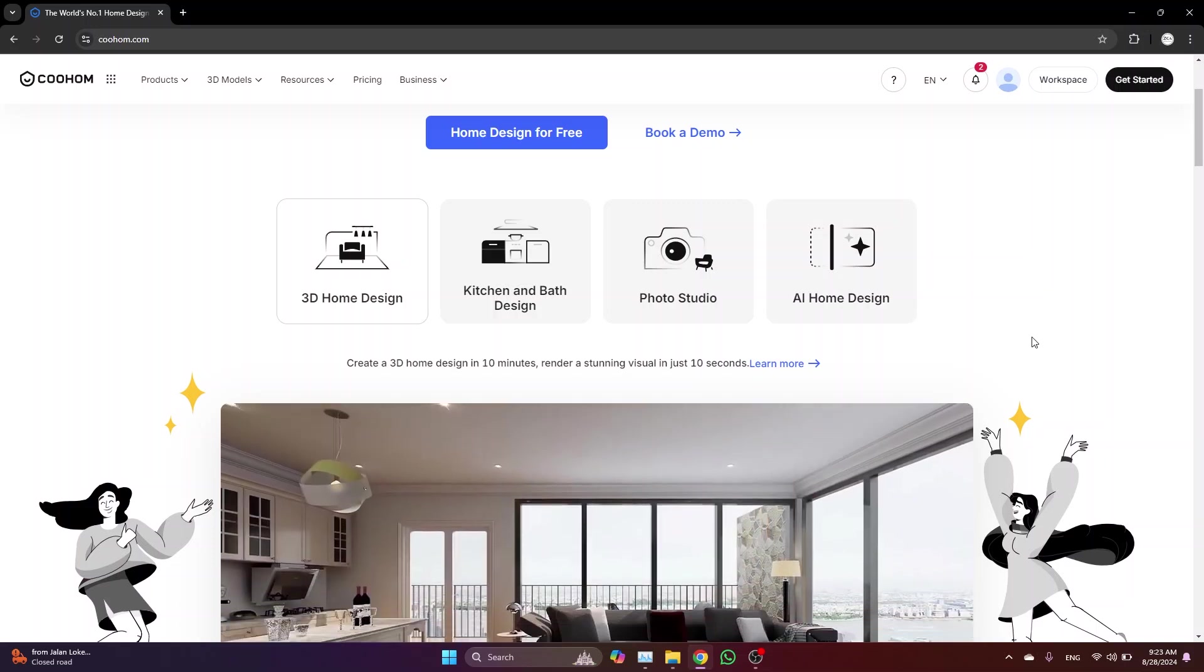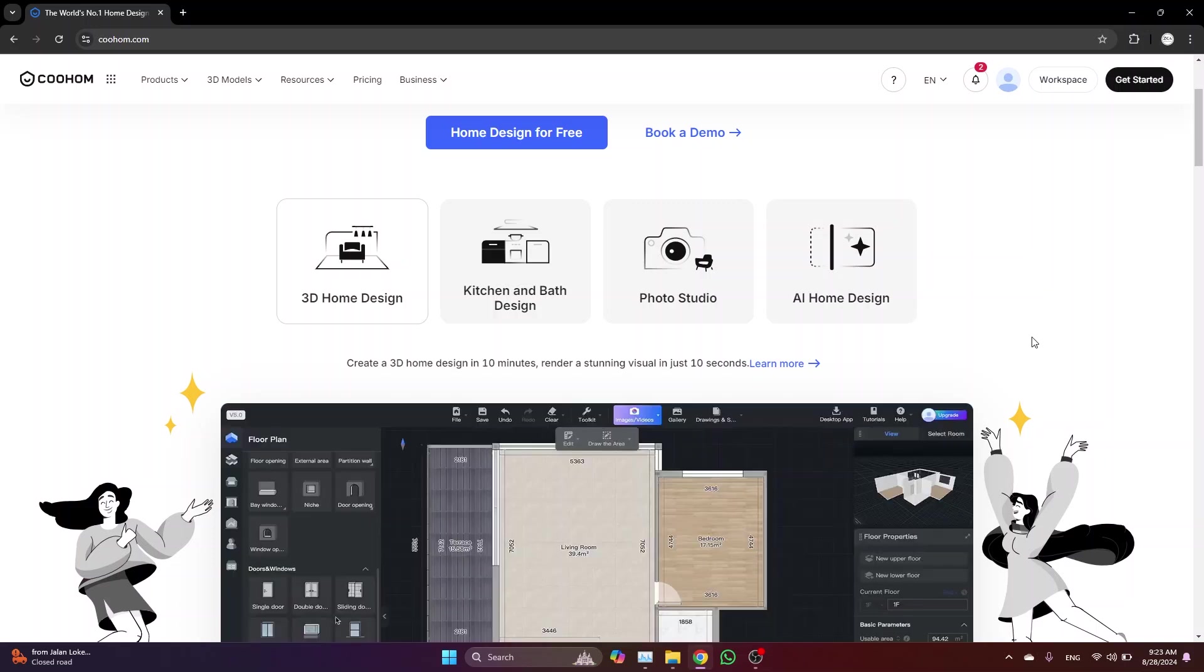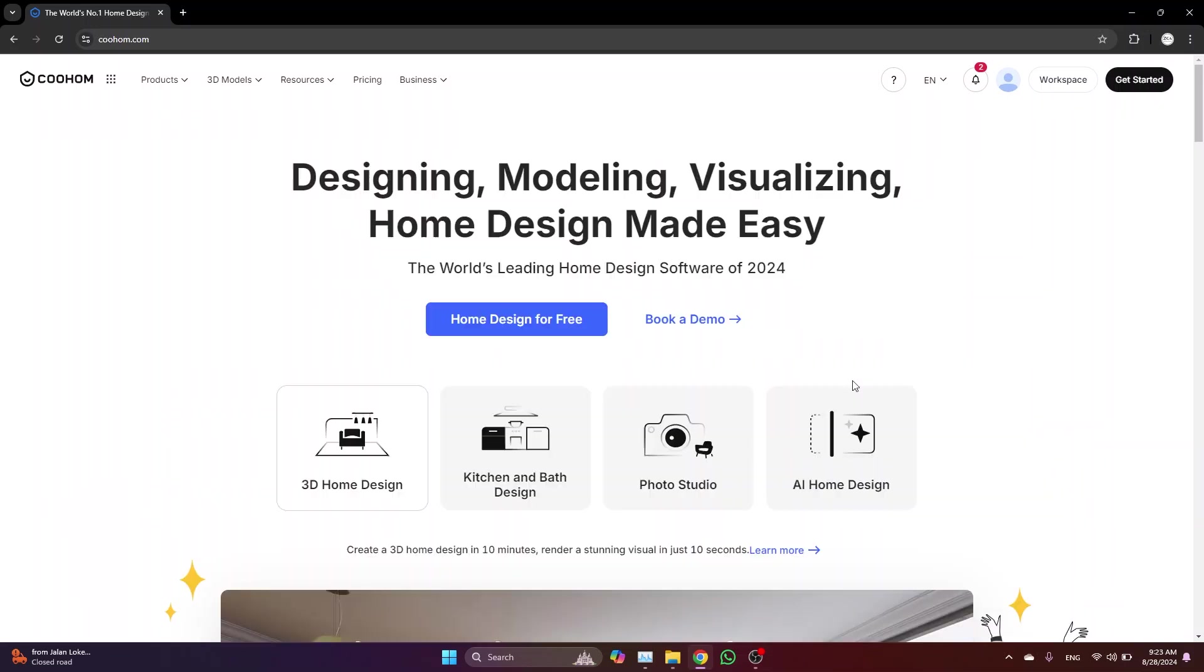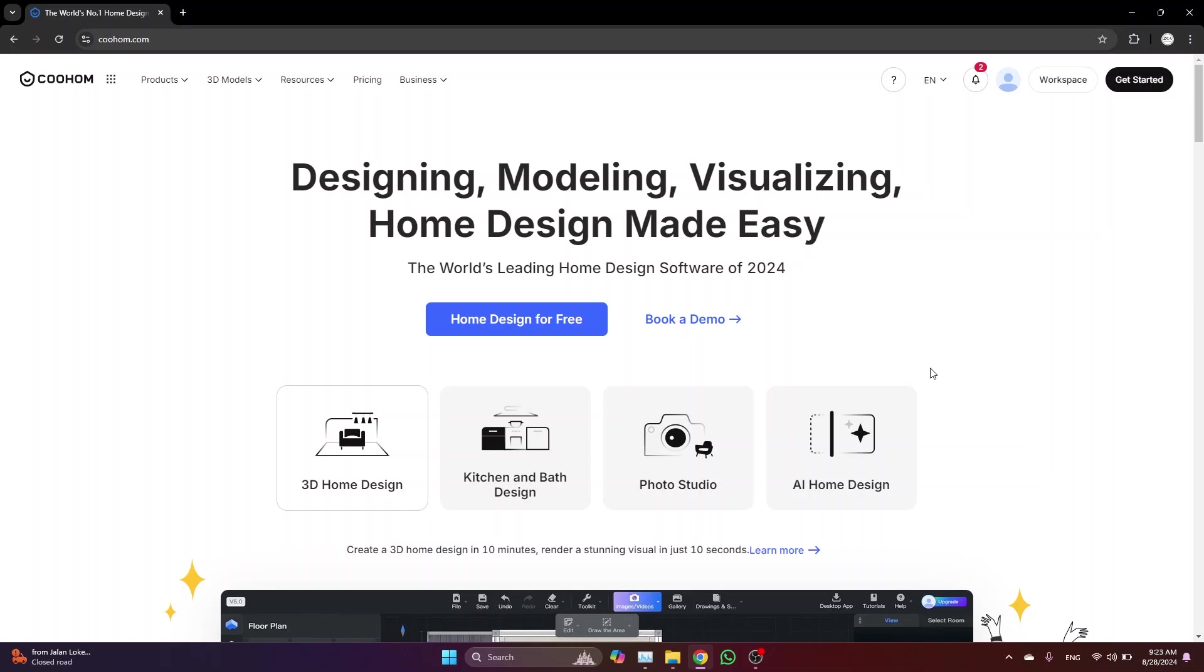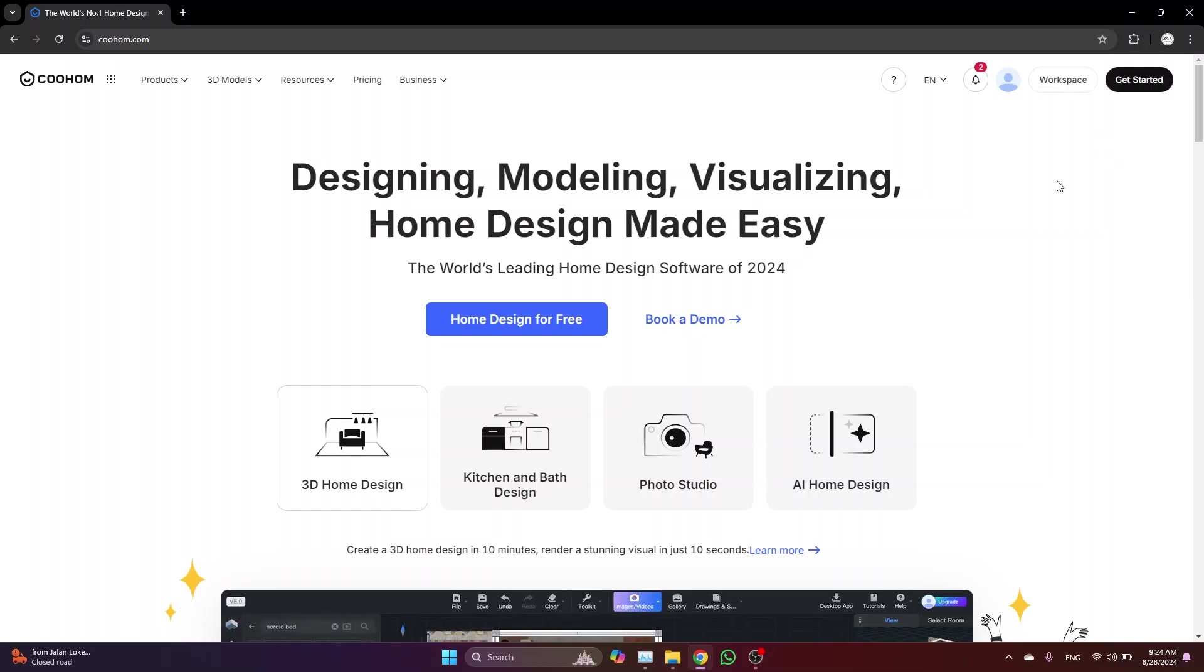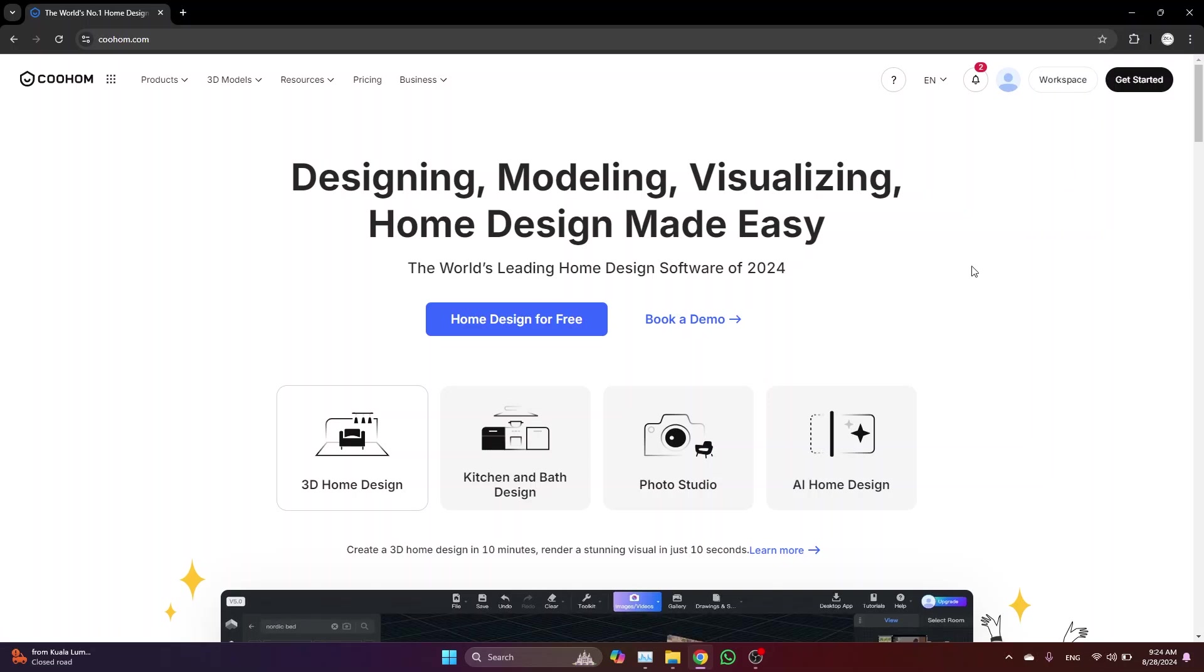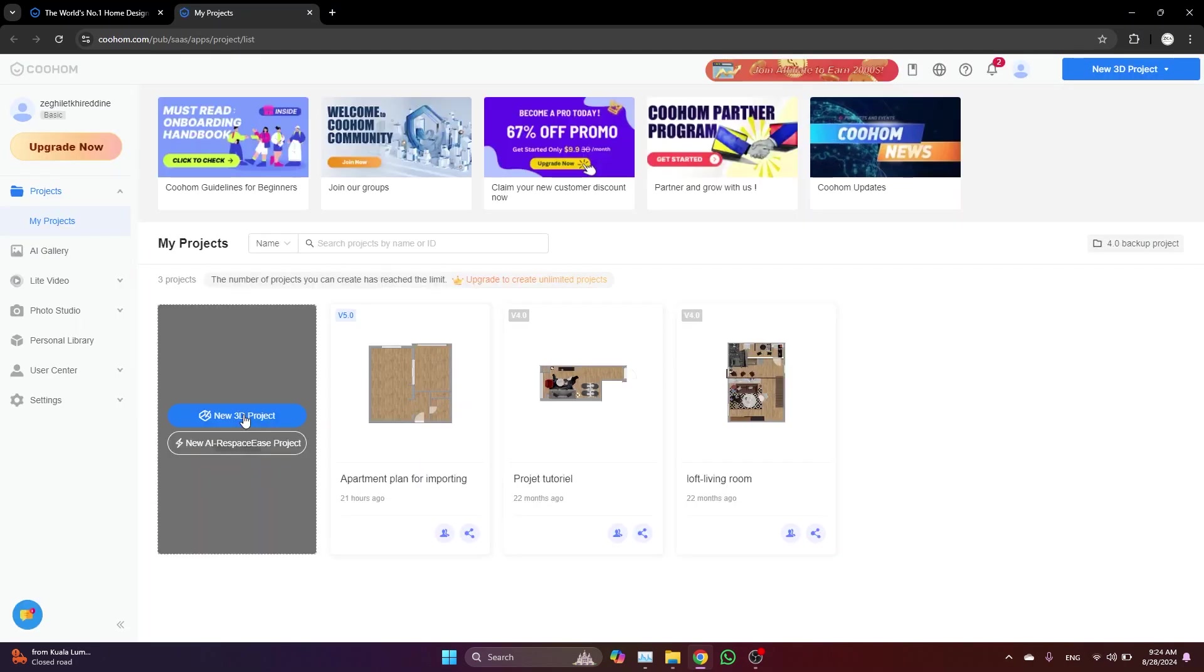To get started, simply click the link in the description to create your free Cohome account. Plus, you'll get a 70% discount if you decide to upgrade later. Once your account is set up, you'll see a button in the top right corner labeled workspace. Click on it to access where all your projects are stored, then just click create a new project to begin.